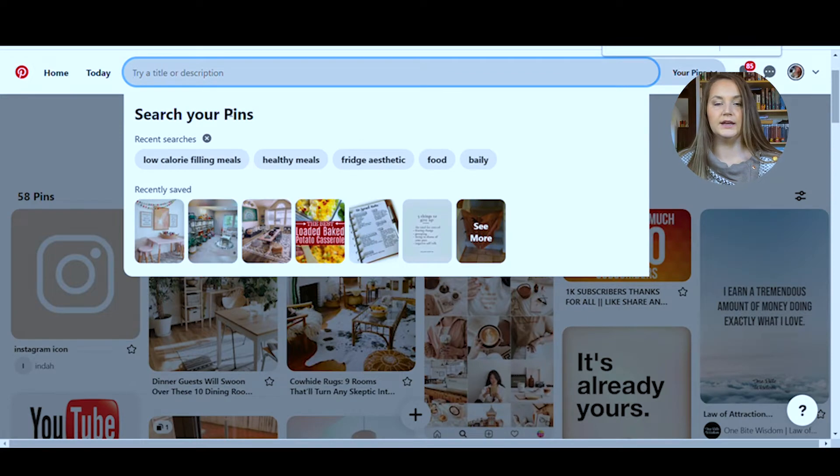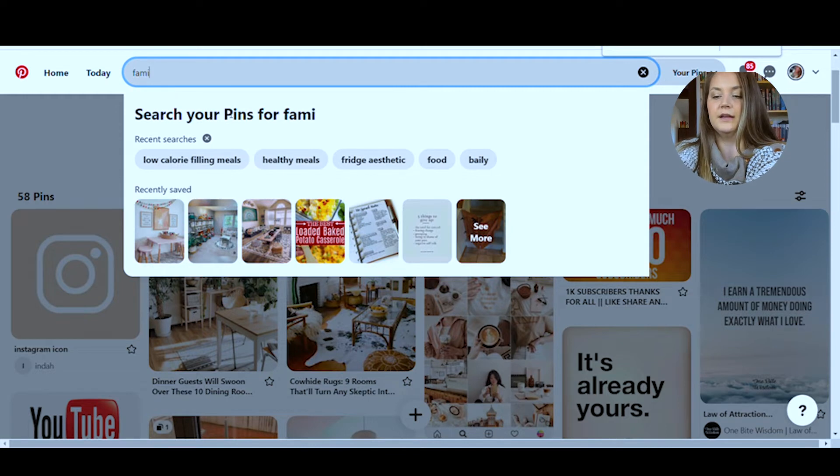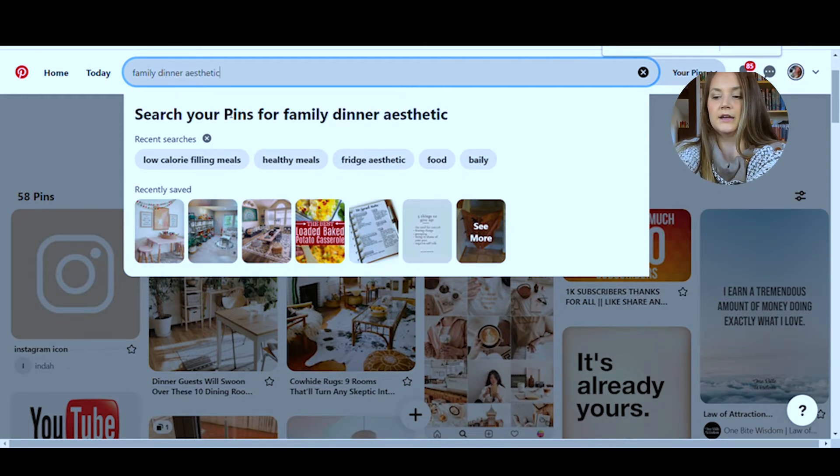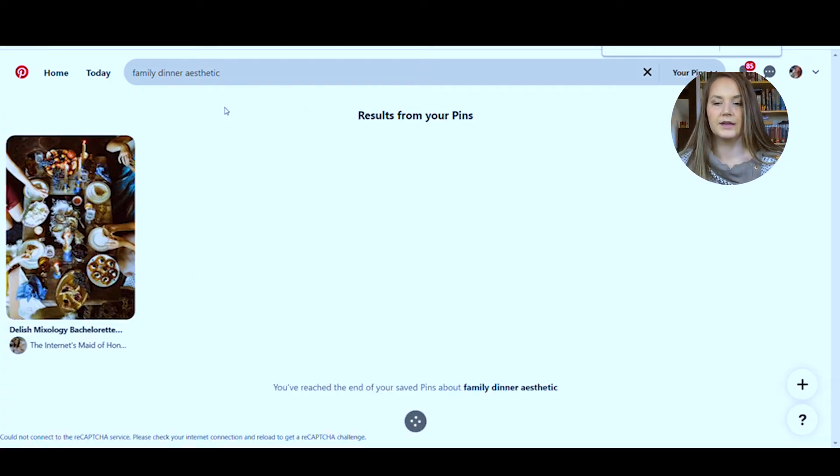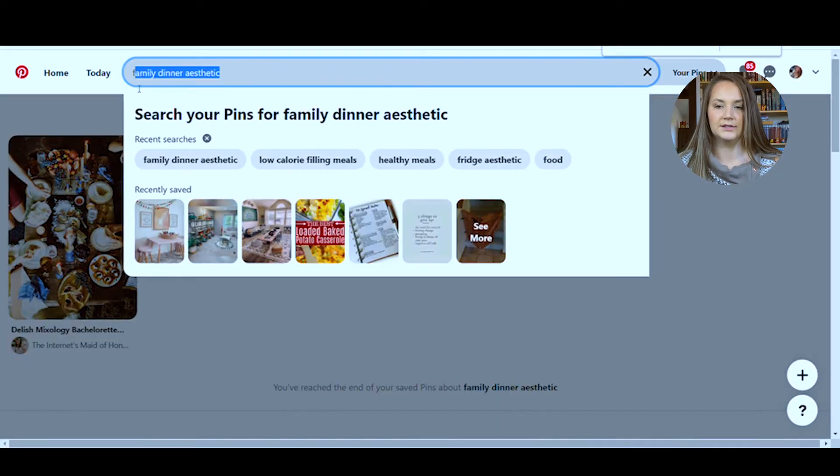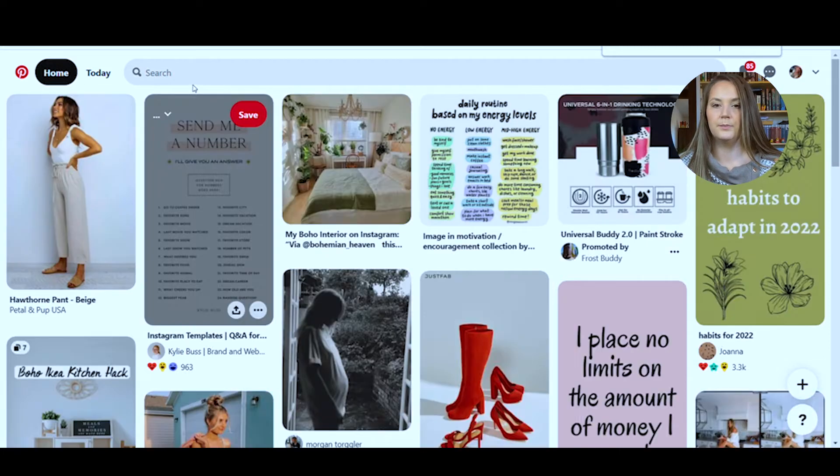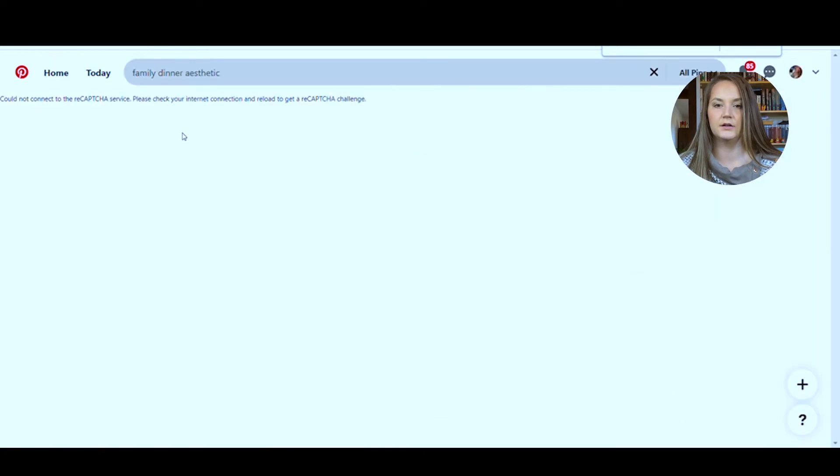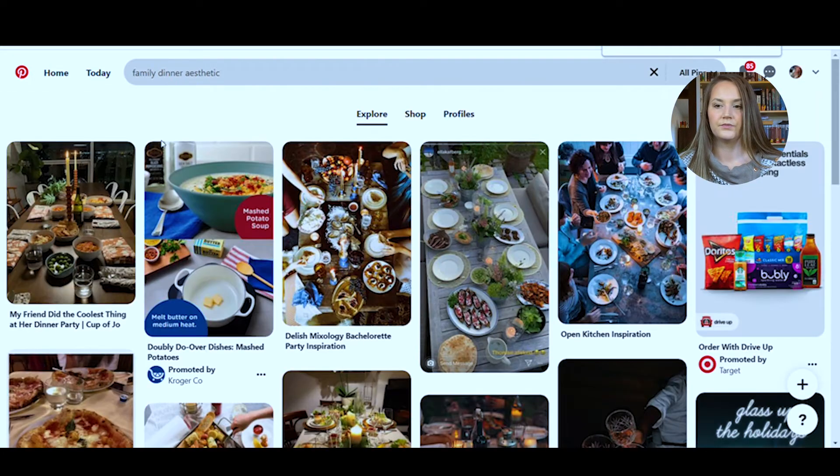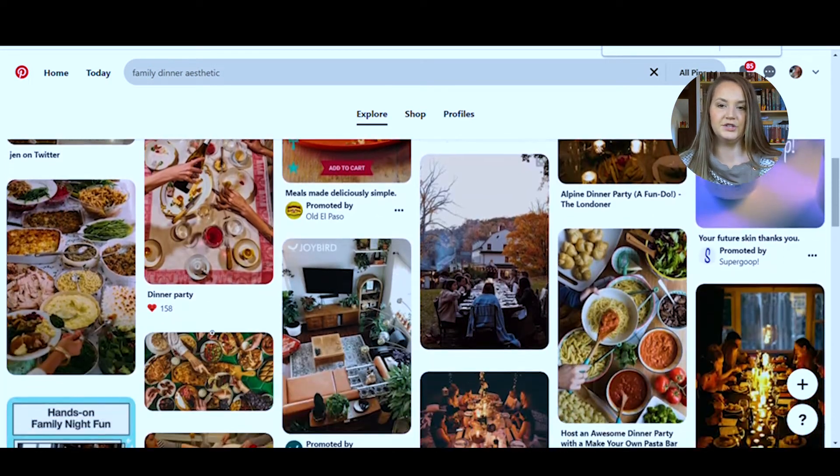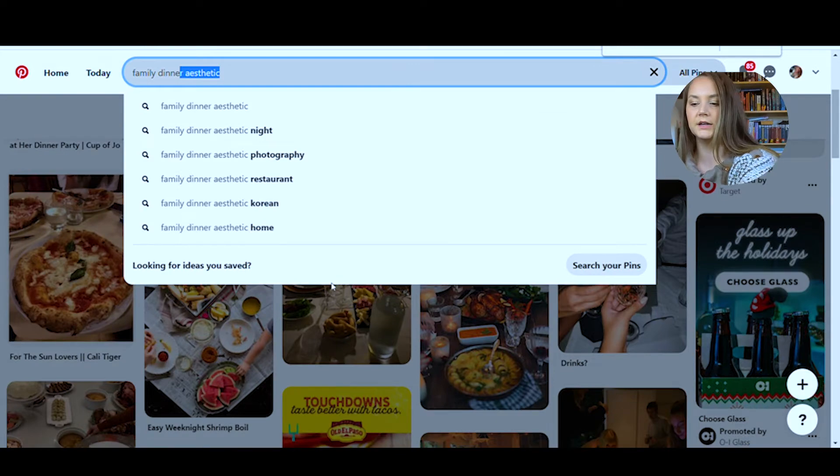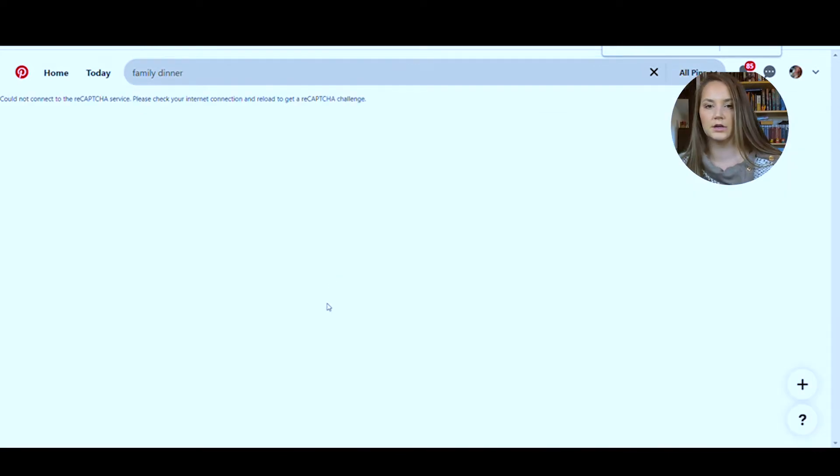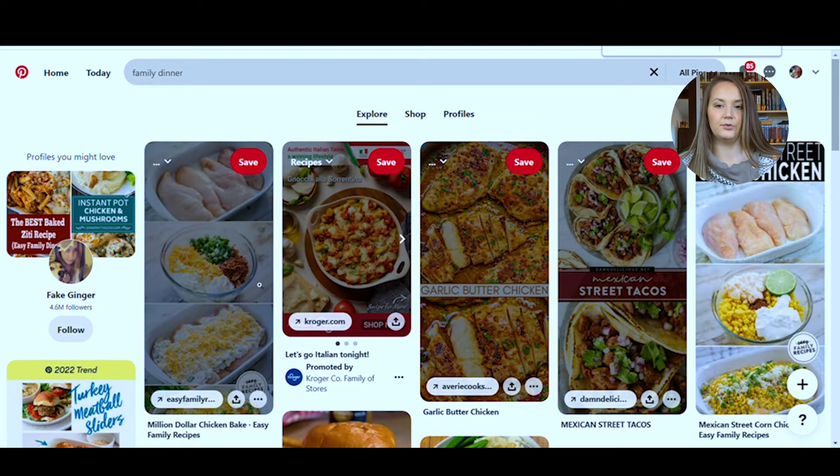For example, I wanted a family dinner or a big table. So if I put in family dinner aesthetic, it will give me this image, which is the one that I already have saved. But if I do it in here, it'll bring more aesthetically pleasing images instead of if I do family dinner, it's going to bring me up recipes. So just a quick tip if you're having trouble finding your images.